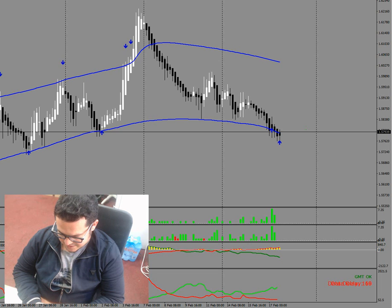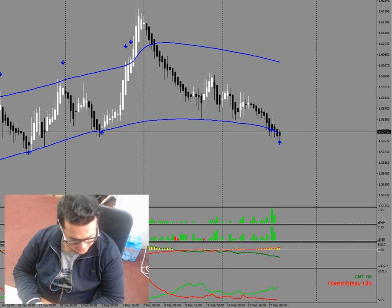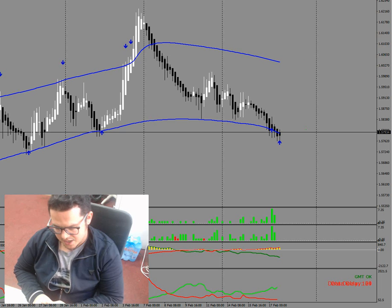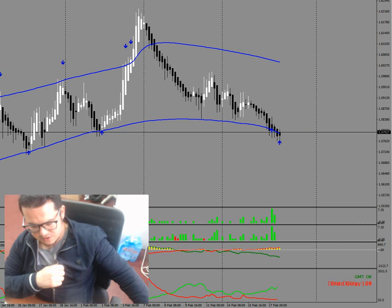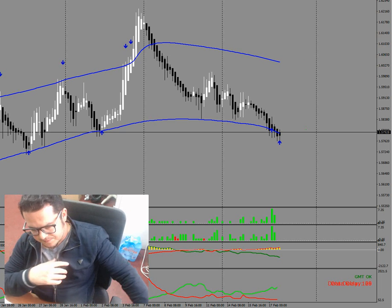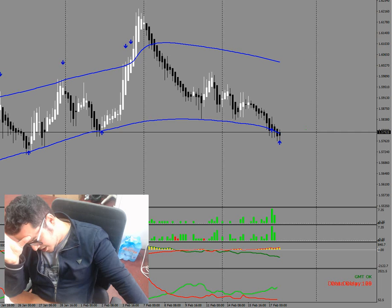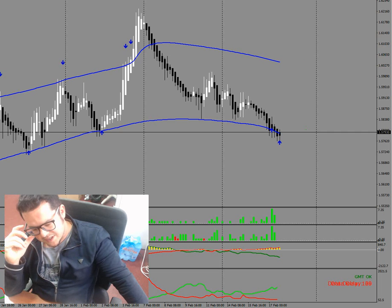Welcome dear friends, still the 17th of Feb, it's now 6.22. I wanted to send you this update on Euro Aussie on the 4 hour chart, because that's quite interesting.